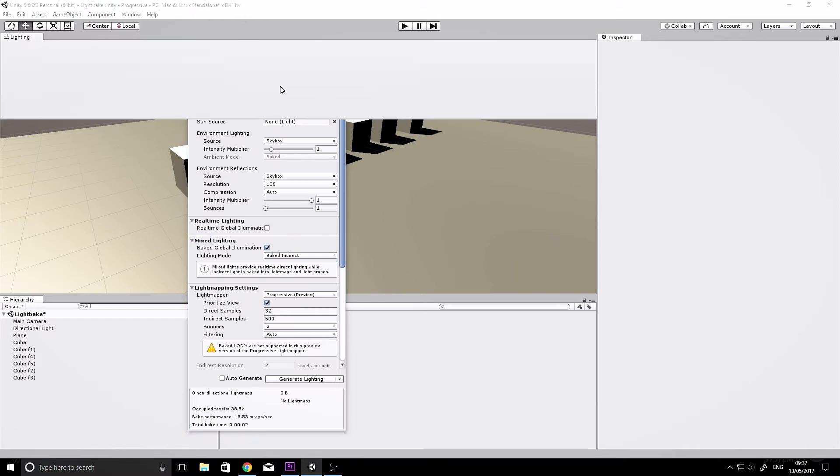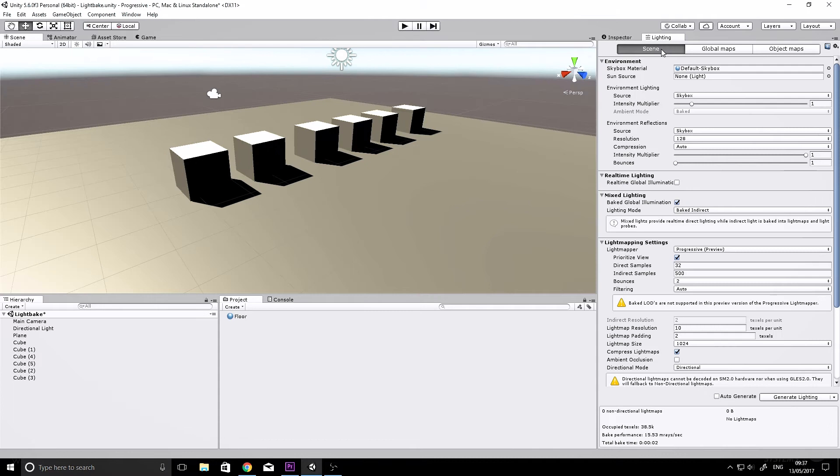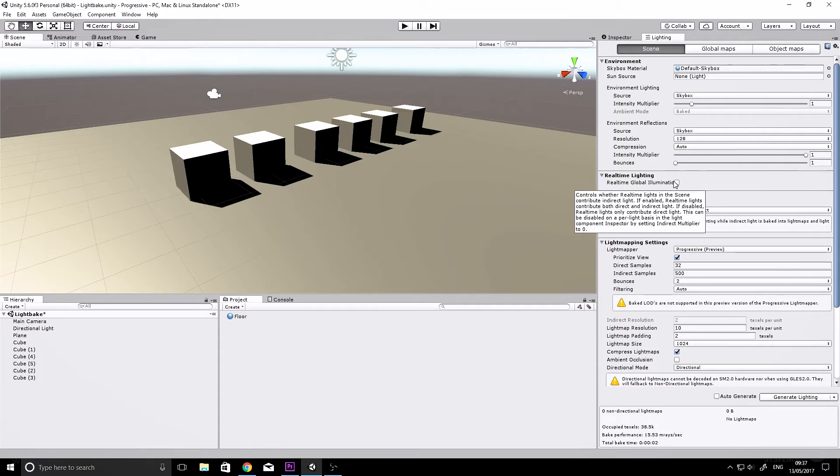There are a couple of settings here which you might have on or off. You need to uncheck real-time global illumination—we'll bake that into our scene.